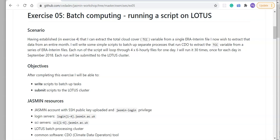I will write some simple scripts to batch up separate processes that use the CDO or Climate Data Operators tool to extract the TCC variable from a series of ERA-Interim files.